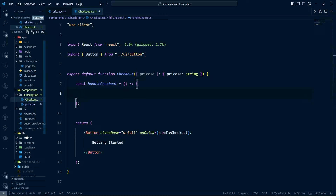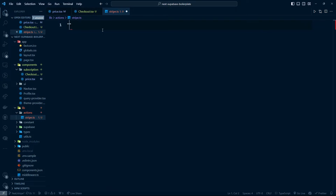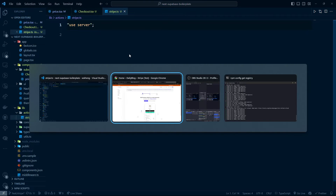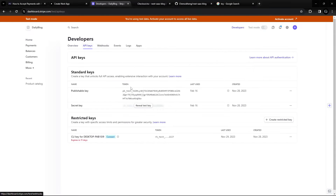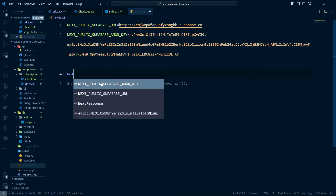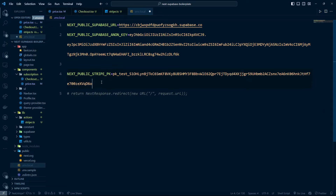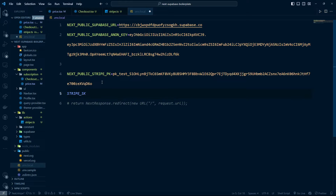After that, I'll create an actions file inside the lib folder called stripe.ts. This is where we'll run Stripe on the server for checkout, so we add 'use server' at the top. We need the Stripe public key and secret key, so let's go to the Stripe dashboard, then Developer > API Keys. Copy the public key and add it to .env.local as NEXT_PUBLIC_STRIPE_PK. The secret key goes in as STRIPE_SK — without the NEXT_PUBLIC prefix, because we don't want to expose it to the browser.